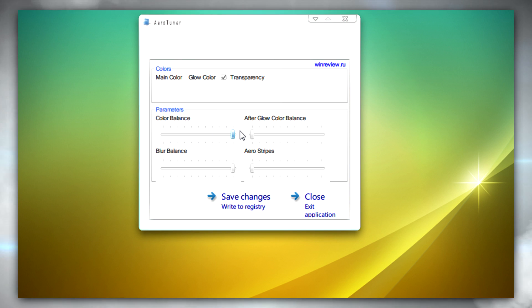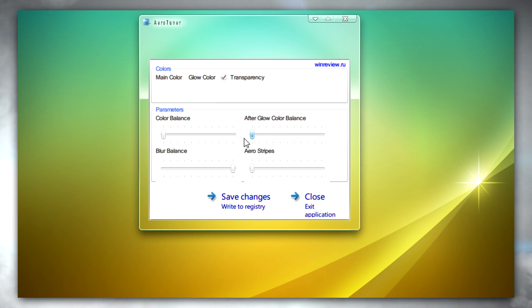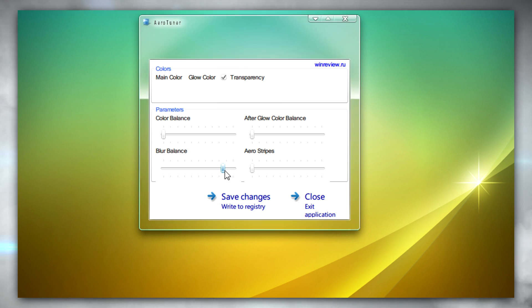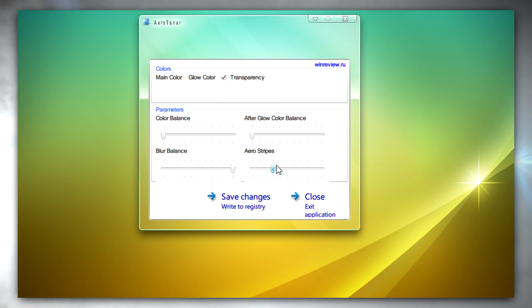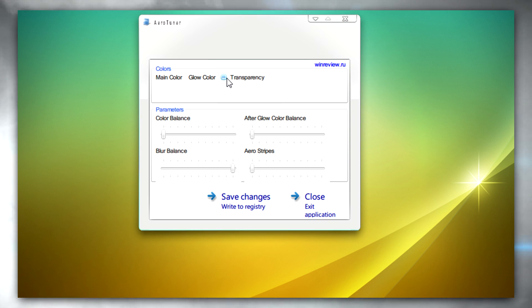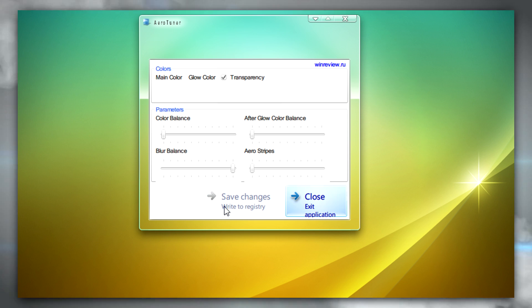When you run the program you'll see a bunch of options: color balance, afterglow color balance, blur balance, and Aero stripes — which I don't like, so I've got those disabled. After you've figured out what you want and set it to your liking, all you need to do is click on 'save changes' and then close.